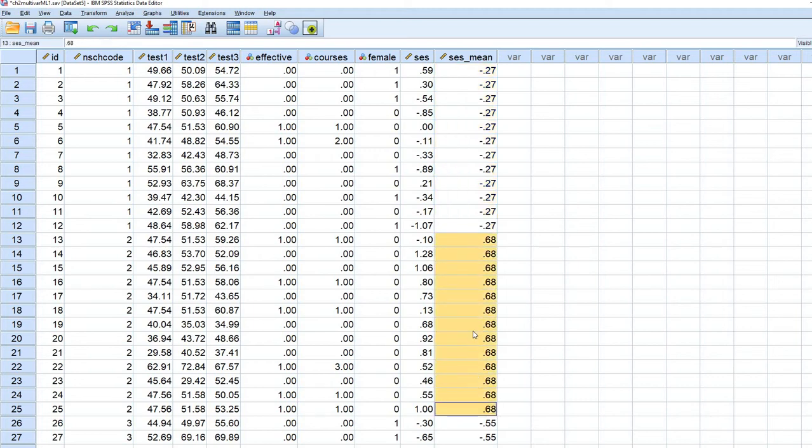The 0.68 that you see right here are the school mean SES associated with students in our data set that are coming from school 2 and so forth.